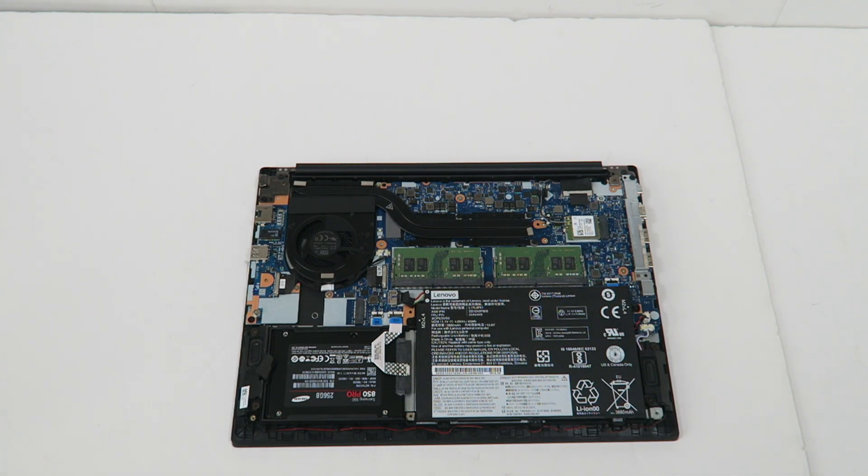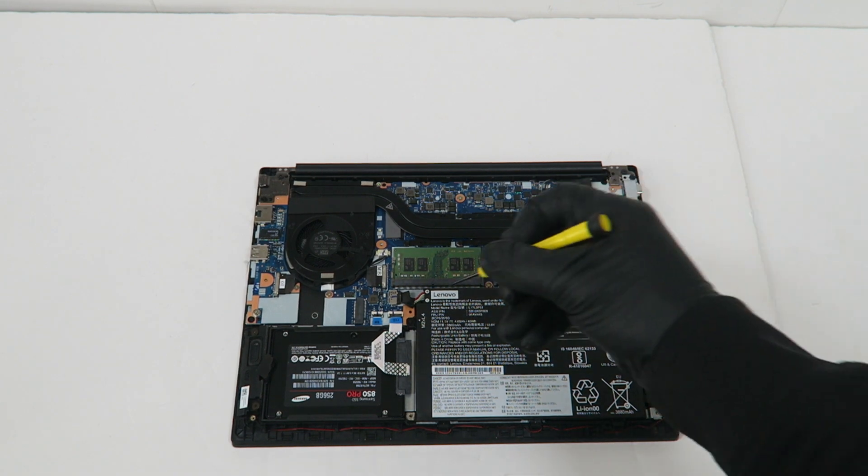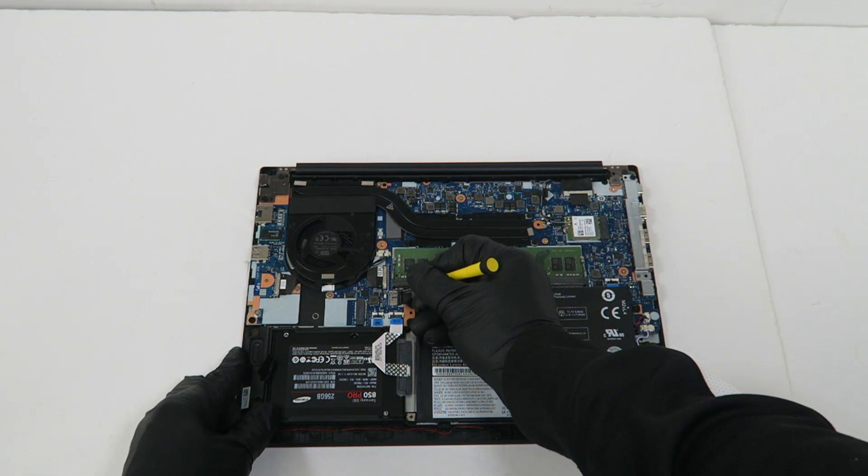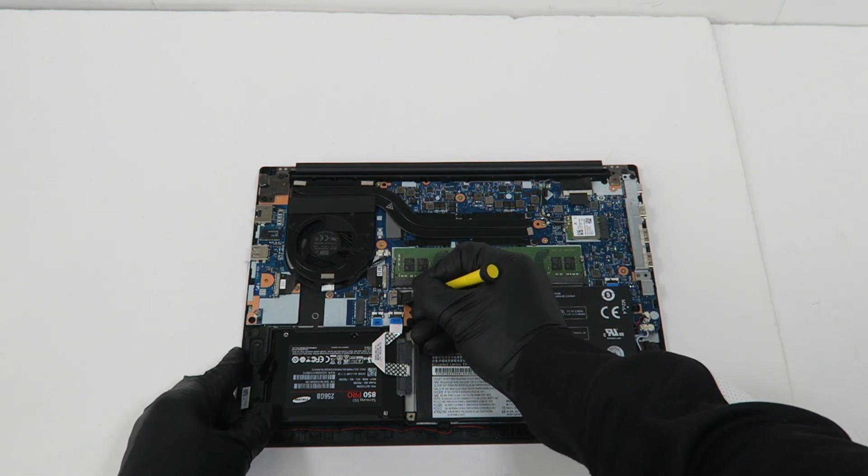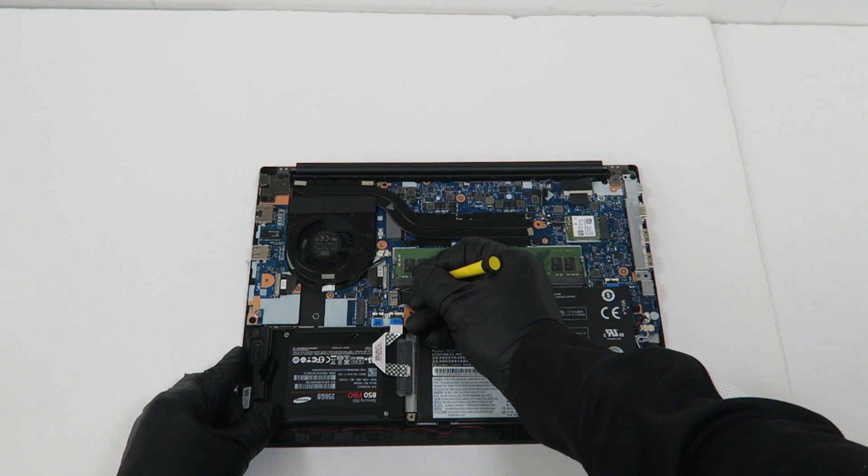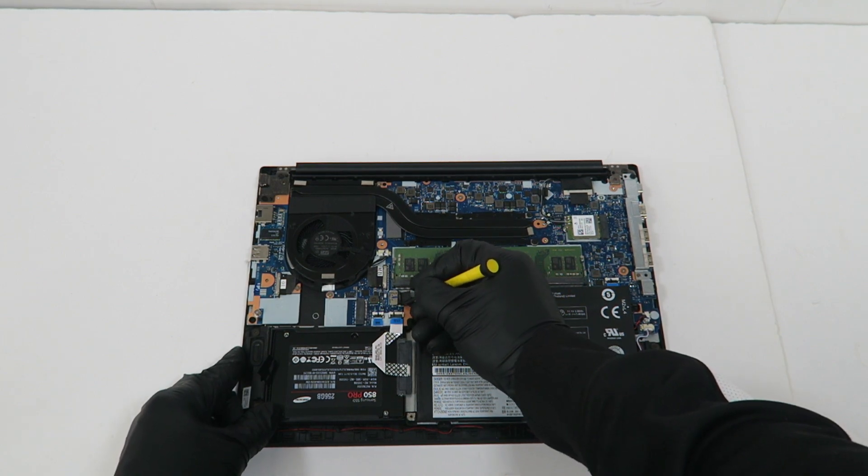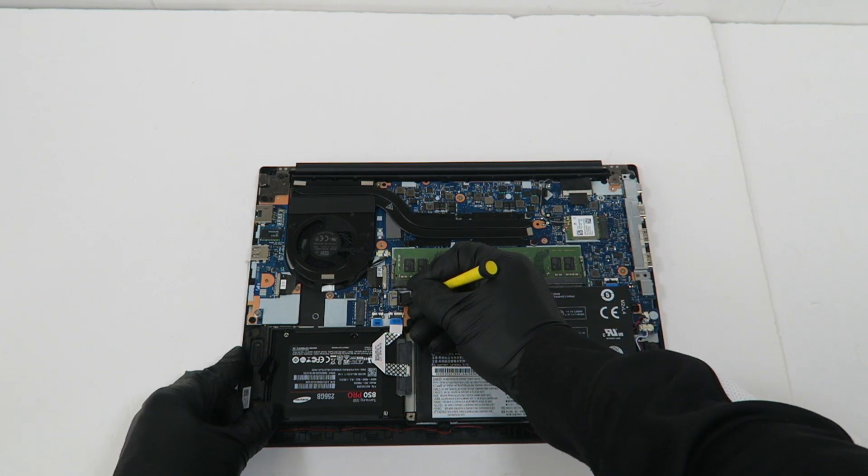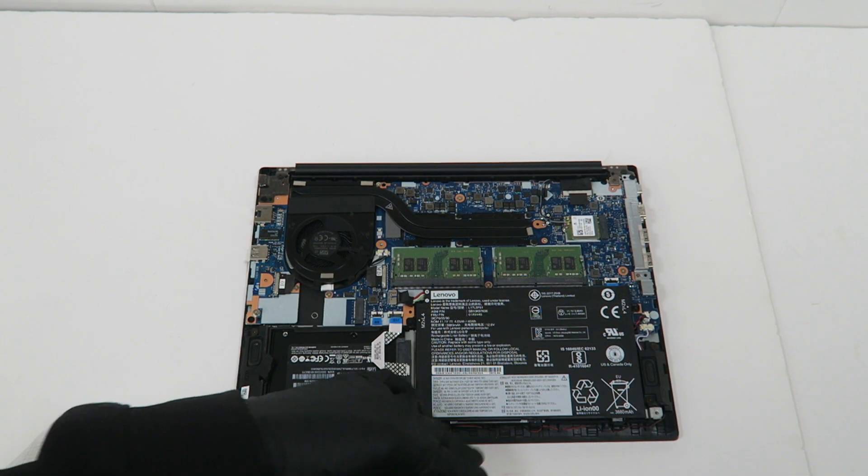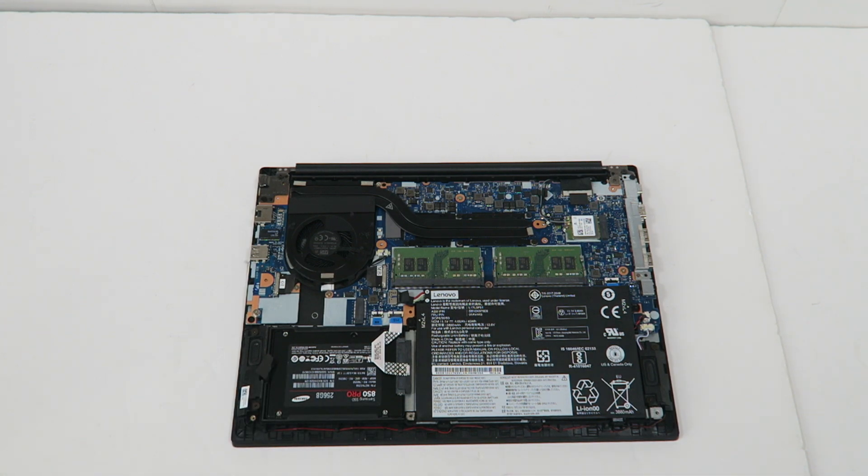You can use a flathead screwdriver to do that. Now we're going to install back the cover.